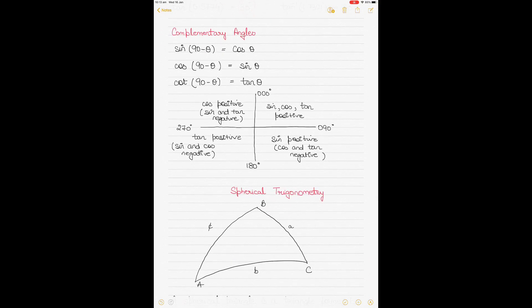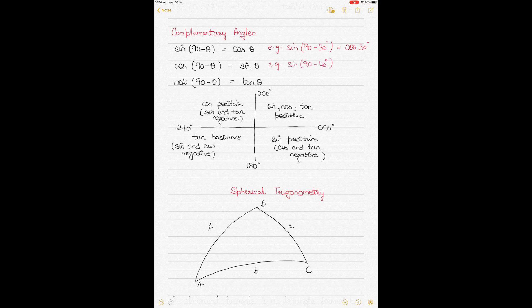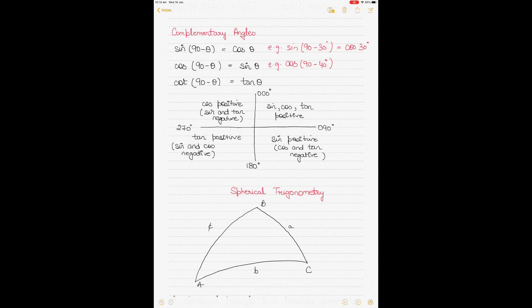There are angles known as complementary angles. For example, sin(90° − θ) always equals cos θ — so sin(90° − 30°) equals cos 30°. Similarly, cos(90° − θ) equals sin θ, so cos(90° − 40°) equals sin 40°. And cot(90° − θ) equals tan θ, so cot(90° − 60°) equals tan 60°. You can verify these in your calculators.